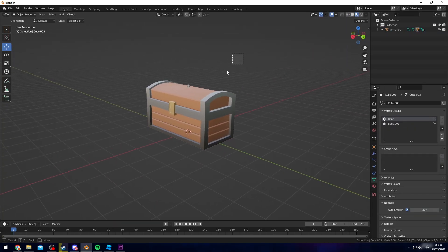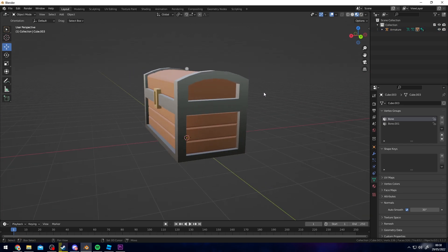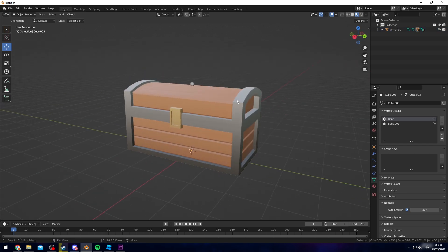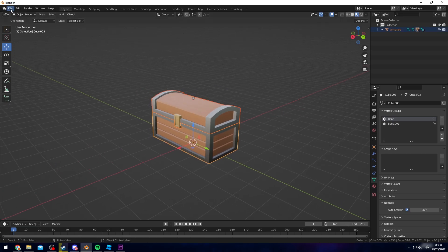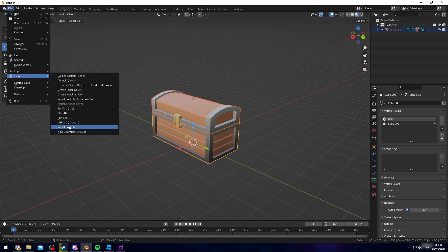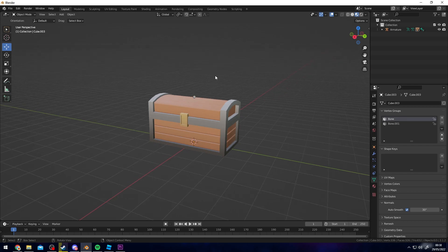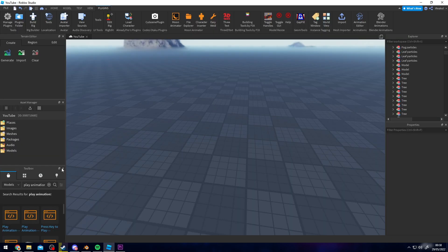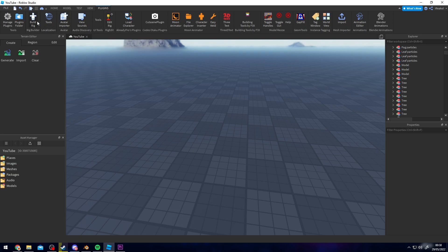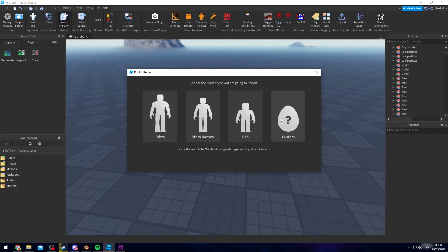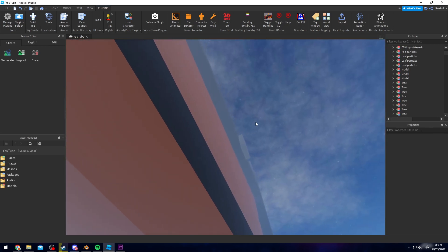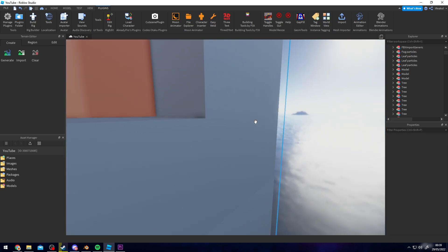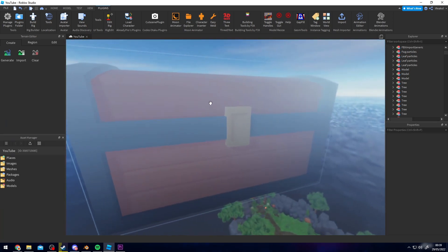I went ahead and textured it quickly so it looks a bit nicer. To export, select it, go to File, Export, then FBX. Head over into Roblox Studio to import it — go to Plugins, then Avatar Importer, then Custom, and find your FBX file. Once imported, it will be quite large on the map but it will have the texture applied.